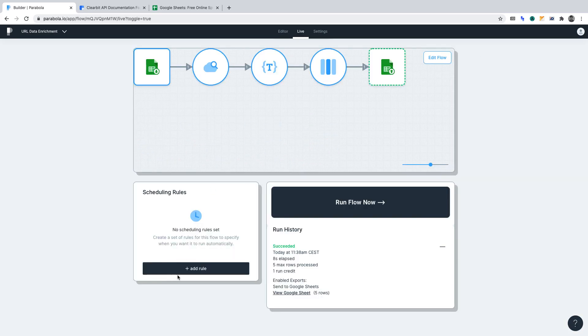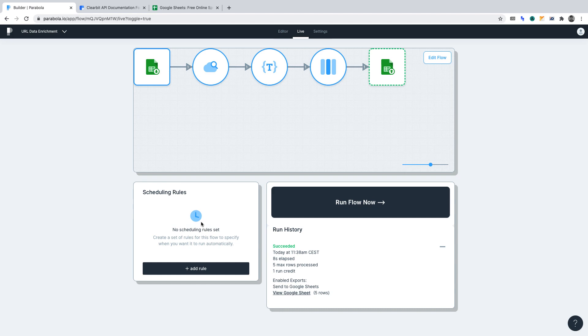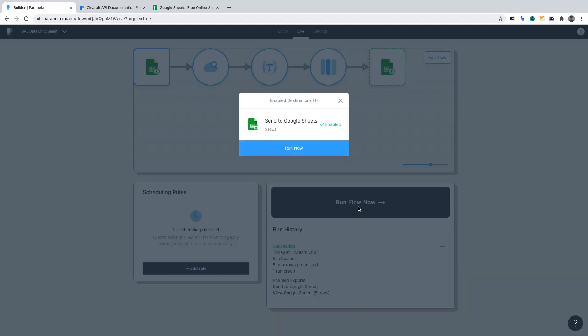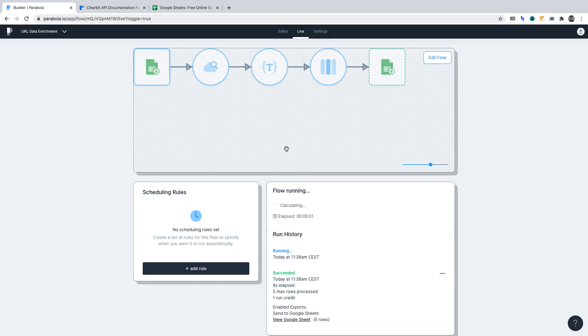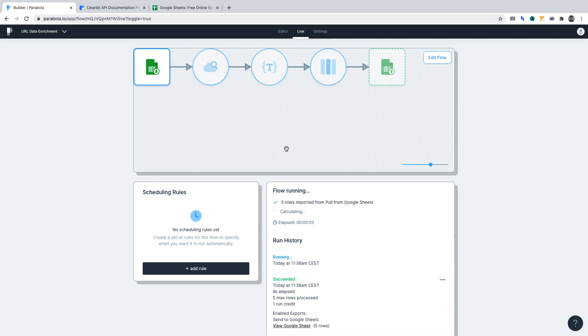We can set scheduling rules. These rules are useful if you want to run the automation at a set time per day, per week, and even at a particular time. However, we'll not set scheduling rules for this project. Now, click run flow now and again run now. The Parabola flow is now active.